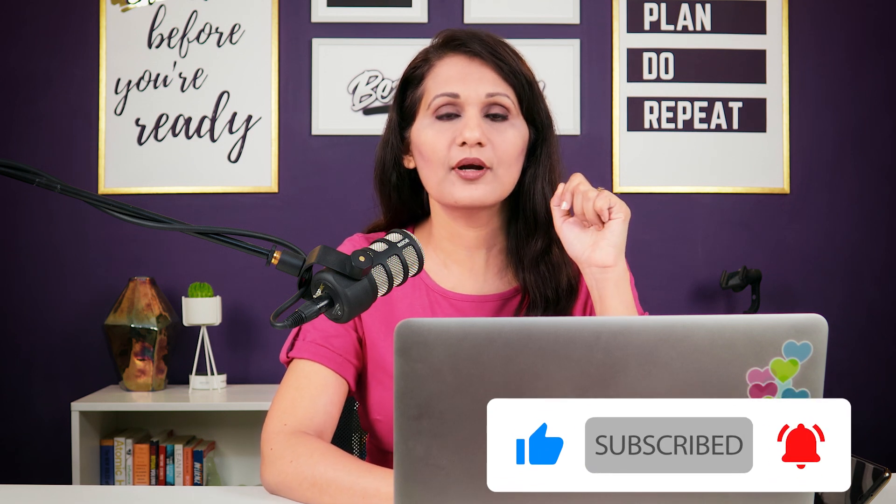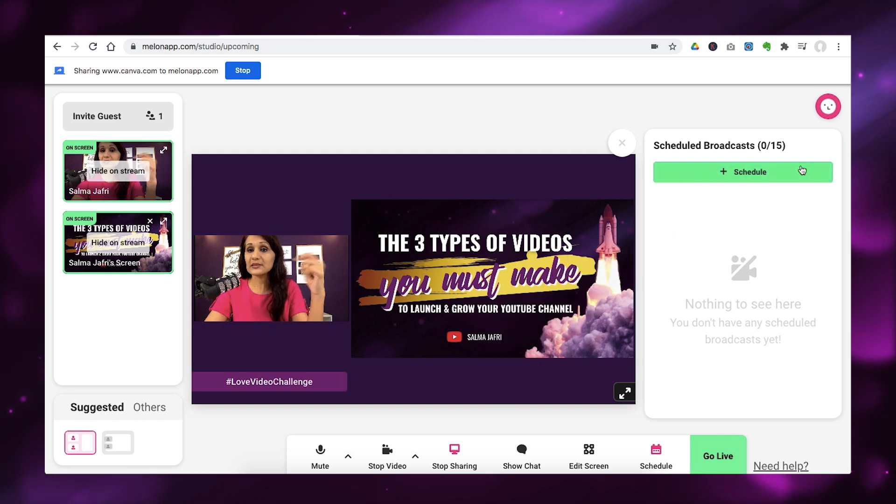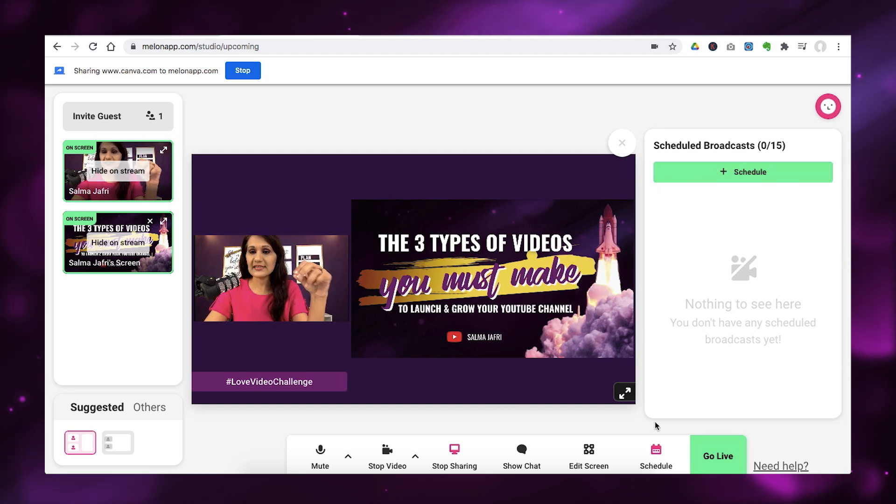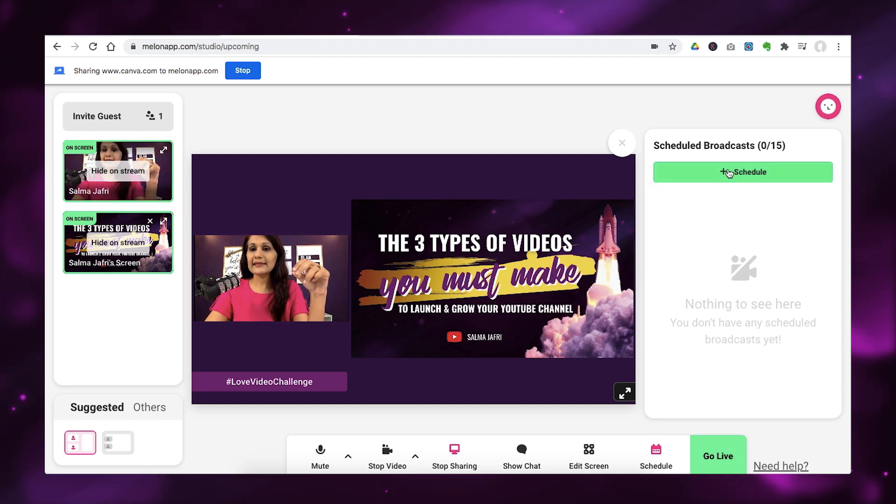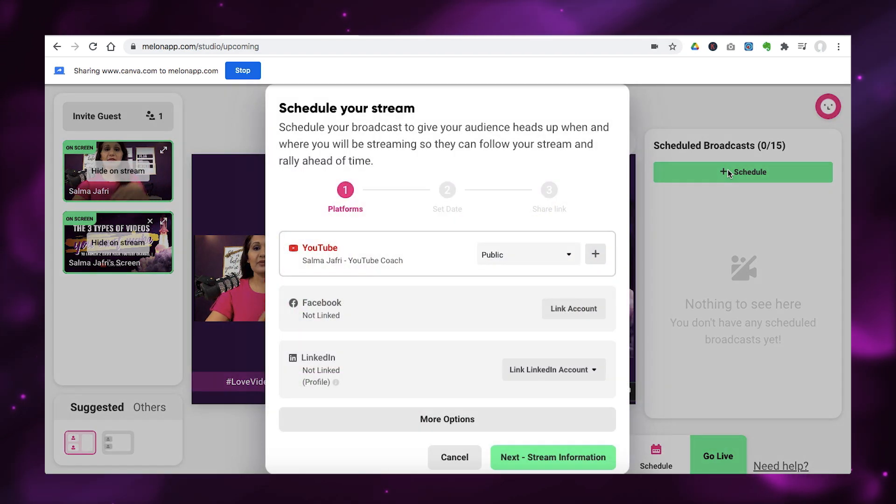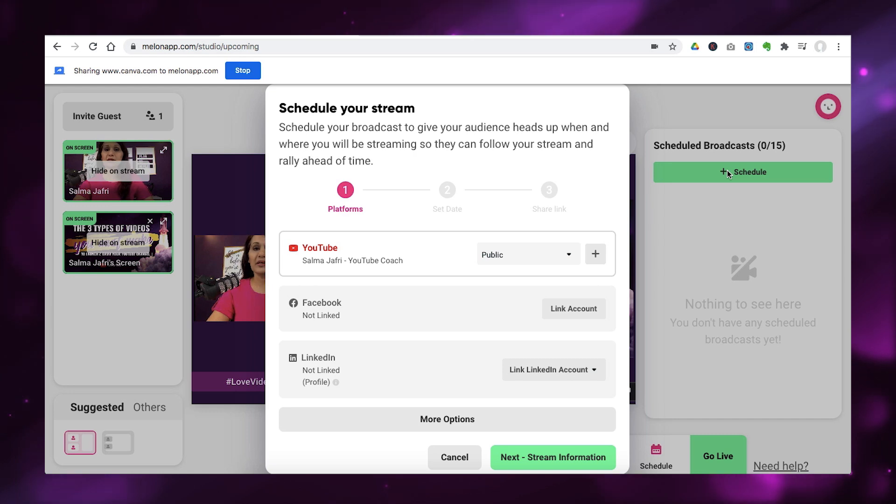So, the next feature that I want to talk about is the schedule feature. So, the schedule feature was really good for me because I used Melon to live stream on YouTube. And I like to schedule out all my streams so that I can actually promote them. And this was for a live challenge that I did on my YouTube channel.